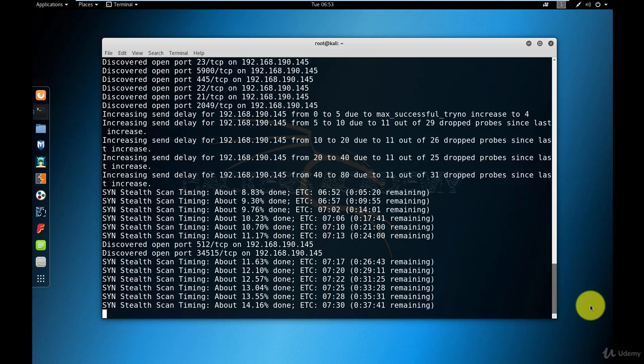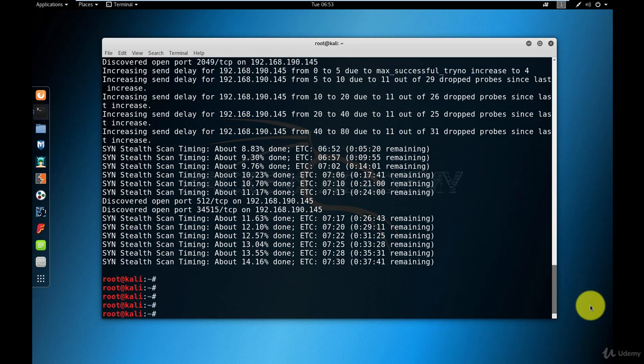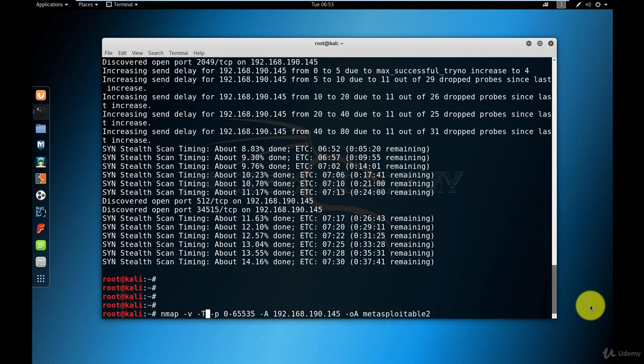So I stopped the scan here using the keyboard shortcut Ctrl+C, which we talked about in previous videos as well. And I'm going to introduce you to another option in Nmap, which is the timing option. This is the -T followed by a number. The number can be anything from 1 to 5, 1 being the slowest, which is used to avoid intrusion detection systems, for example. But that can be very, very slow.